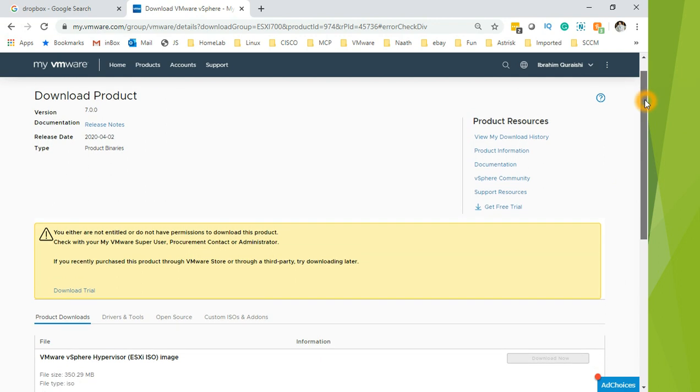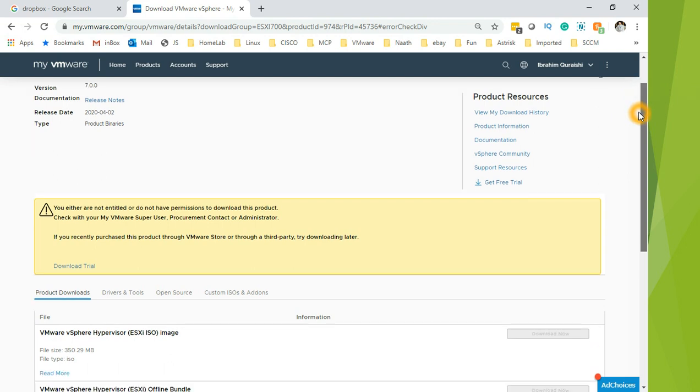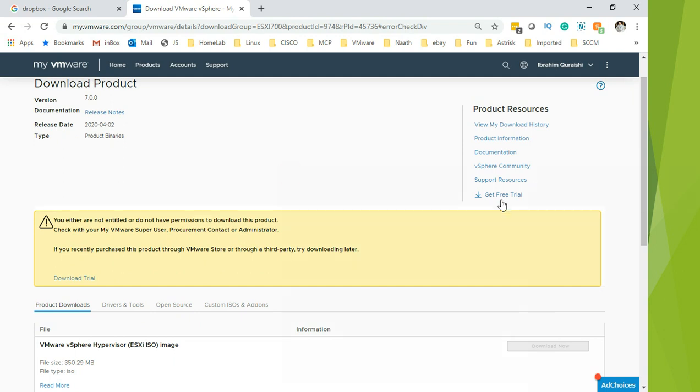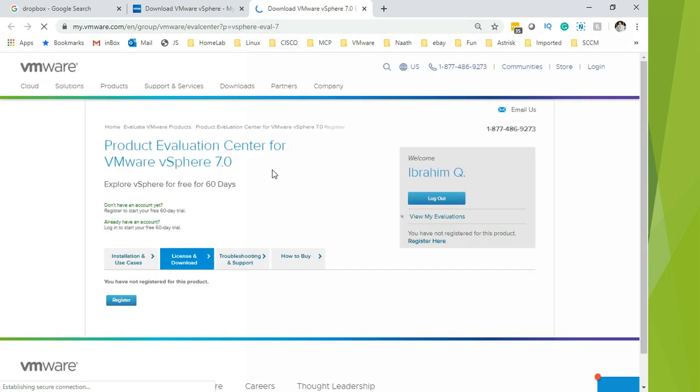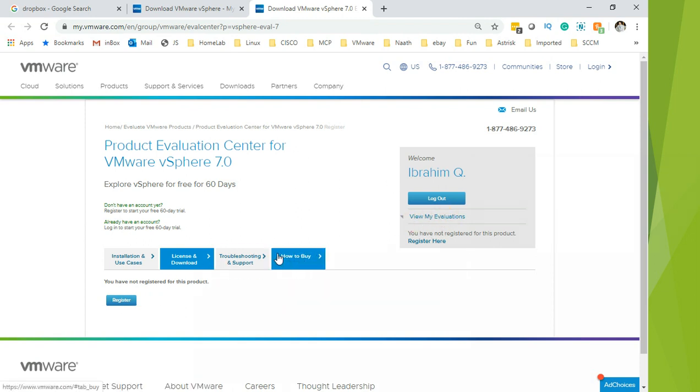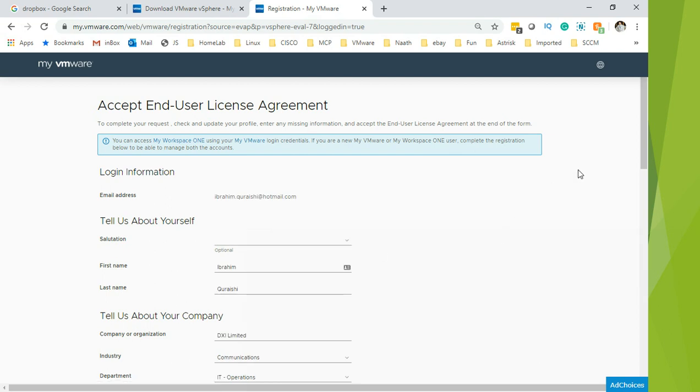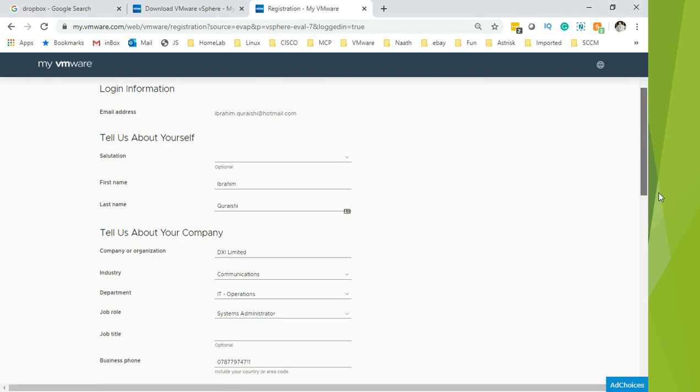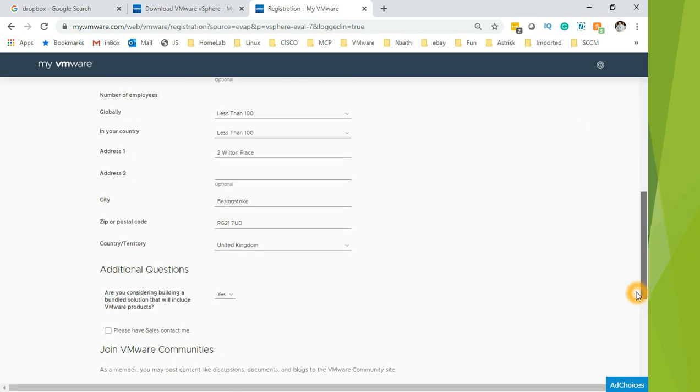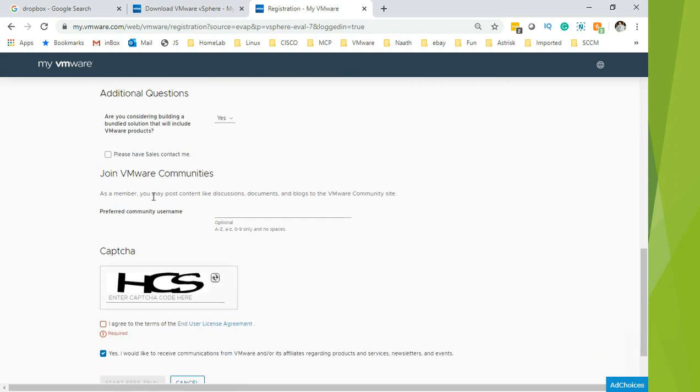If you are getting the error message saying you either are not entitled or do not have permissions to download this product, check with your VMware superuser or administrator. If you have recently purchased this product through VMware store or through a third party, try download later. What you have to do is go and click on get free trial. That's when you will be able to get the evaluation version. I can click view evals, but I'm going to register for this evaluation. Click on register for the evaluation, and it takes you to the end user agreement to accept the evaluation.